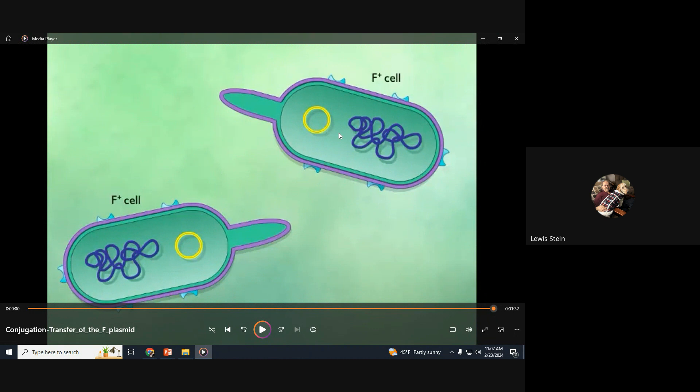We started with one cell, it transferred to another — now we have two. They both replicate: two becomes four, four becomes eight, then sixteen. Given that the replication cycle is every 20–30 minutes for most of these bacteria, that whole infection site is rapidly going to become MRSA. That's why this process is so terribly important.